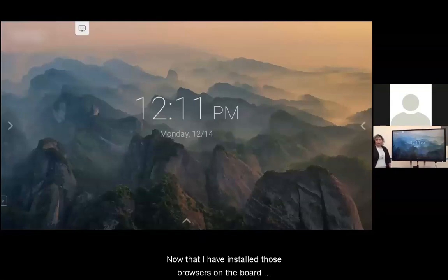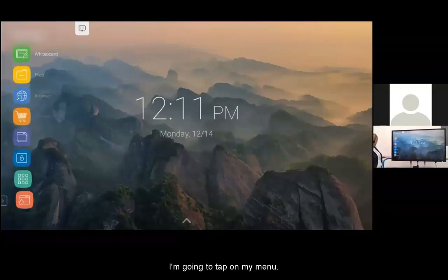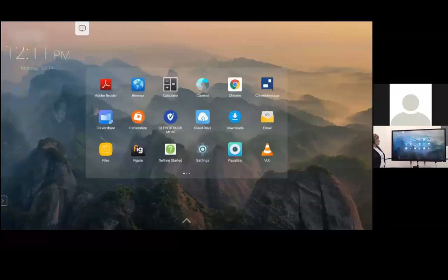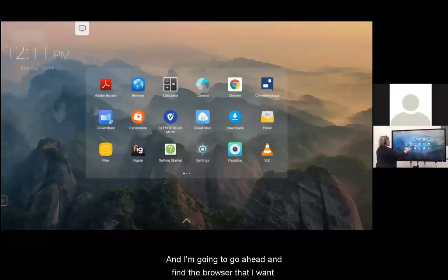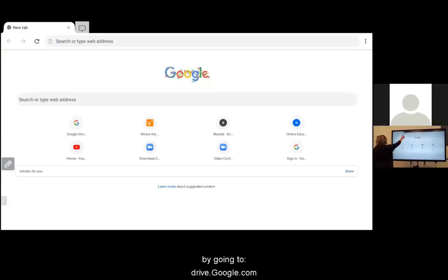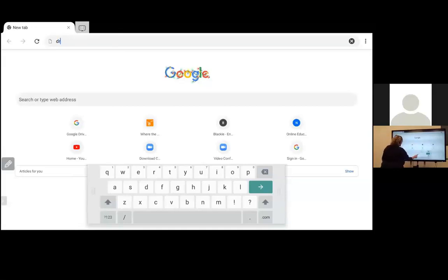Now that I have installed those browsers on the board, I'm going to tap on my menu and go into my apps. I'm going to find the browser that I want to use. We're going to navigate to Google Drive by going to drive.google.com.